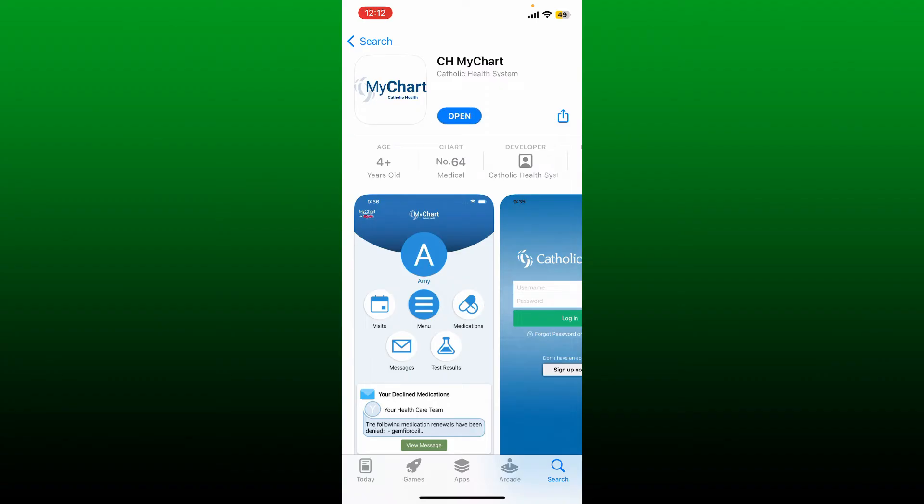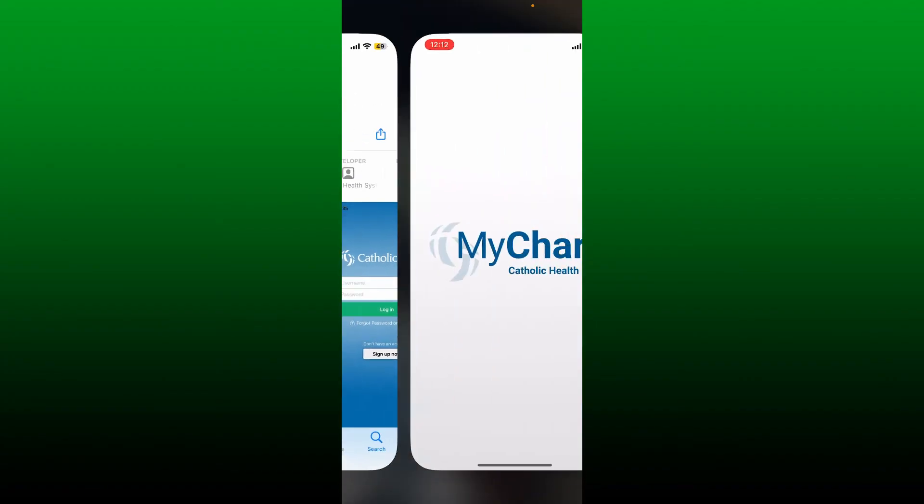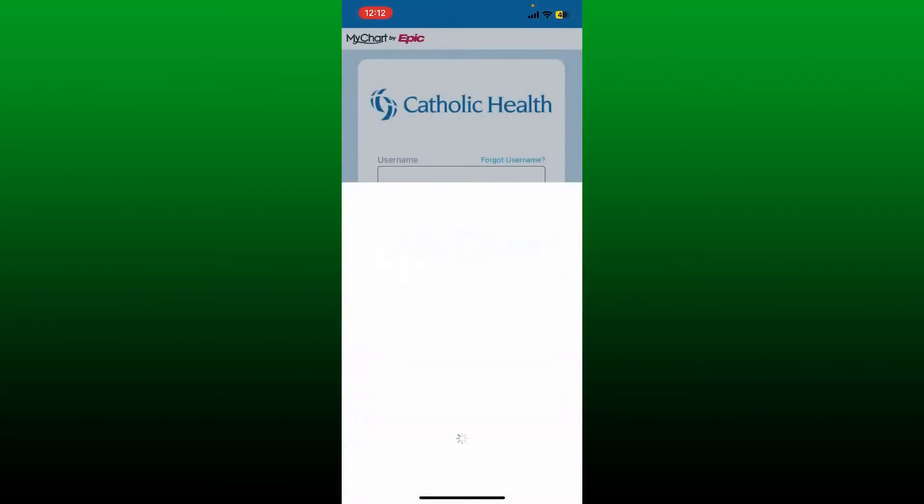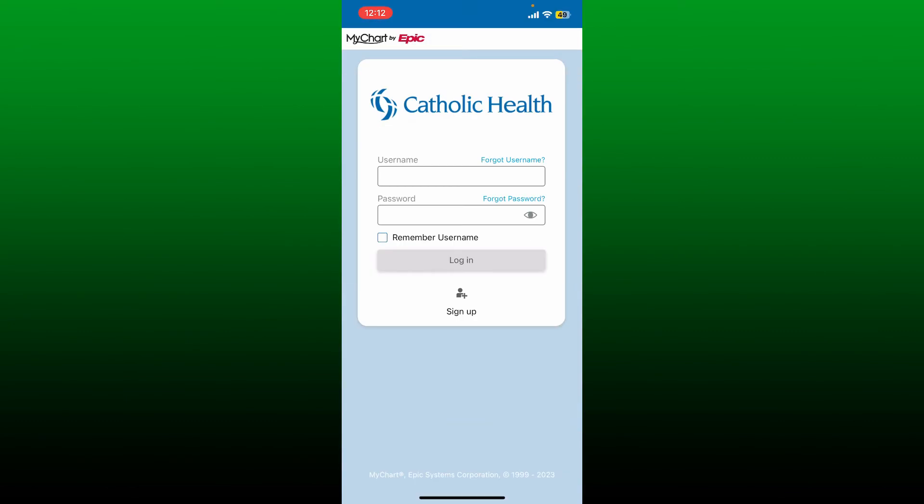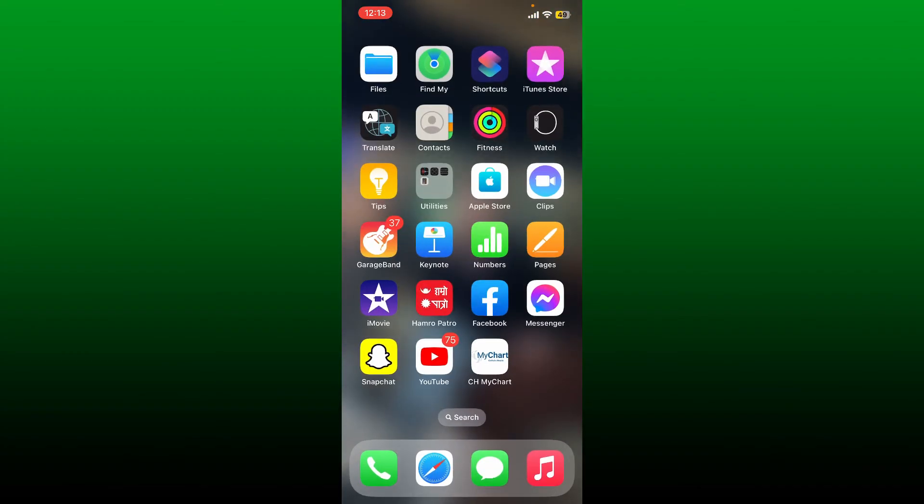Now tap on the Open button once the installation is completed and go through the terms and agreement. Go ahead and enter your username and your password associated with your MyChart account, and then you'll be able to log in and access your account right from your mobile device using the application.